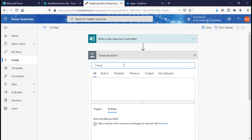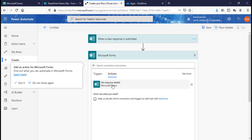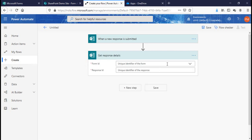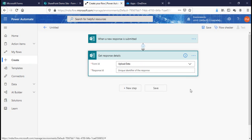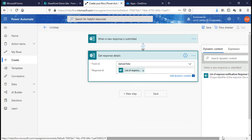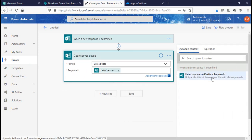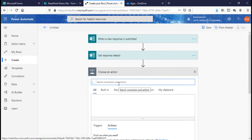The next step is to get response details. Search for 'form' and add 'Get Response Details'. The form ID will again be your form name — Upload Data — and the response ID will be the response ID from the trigger. Once that is done, the next step is to create an item in the SharePoint list.